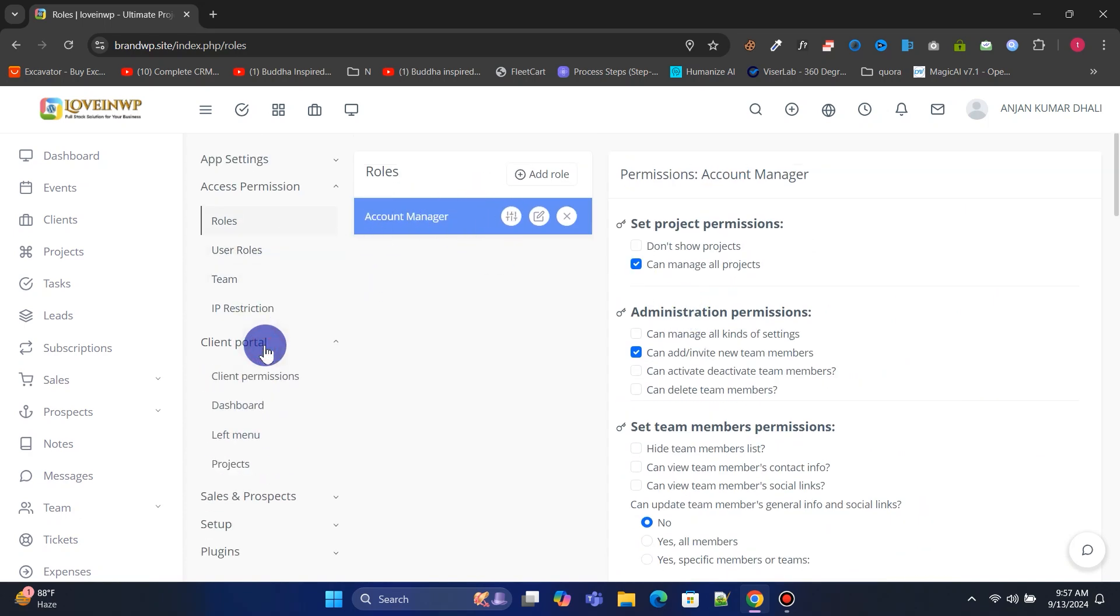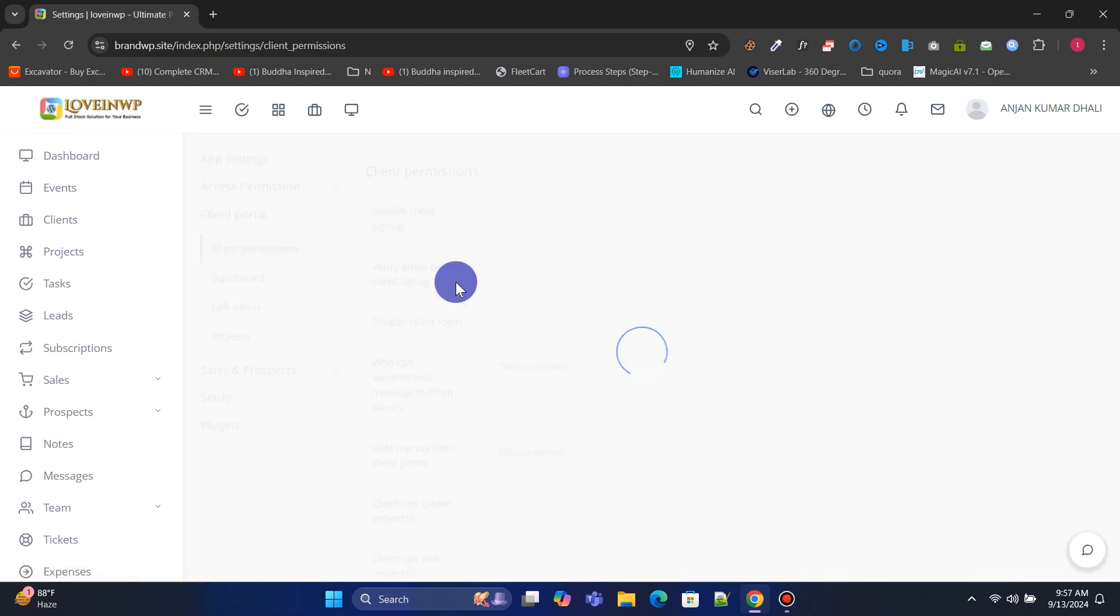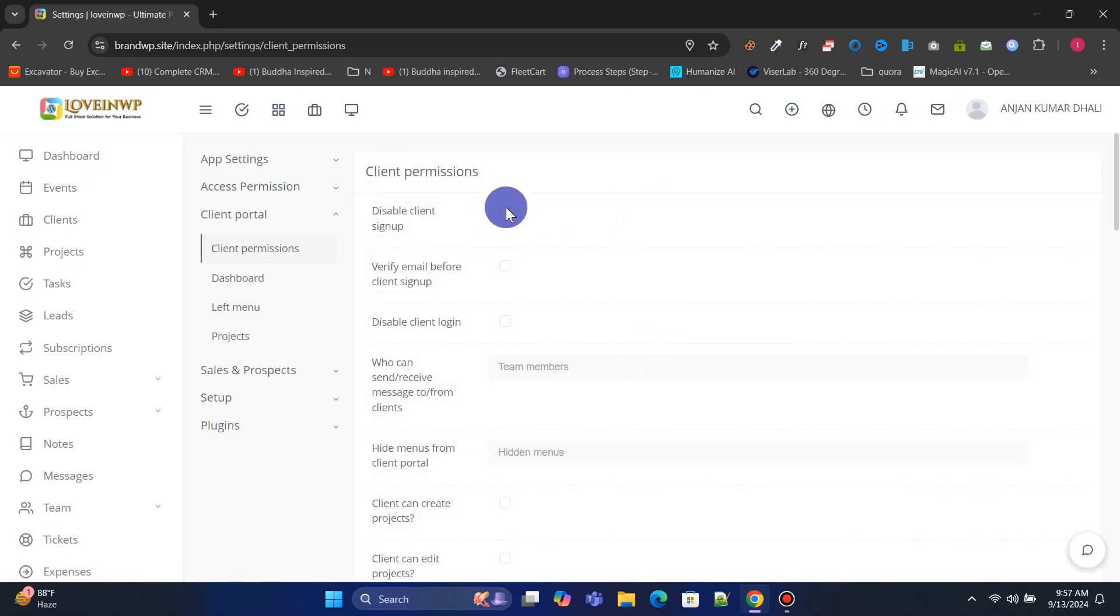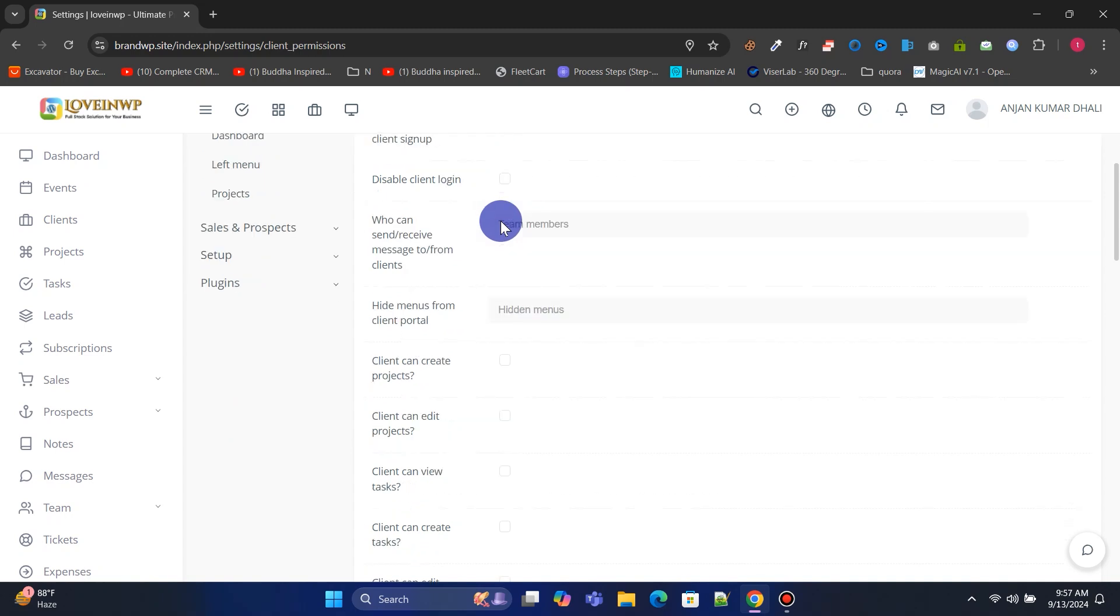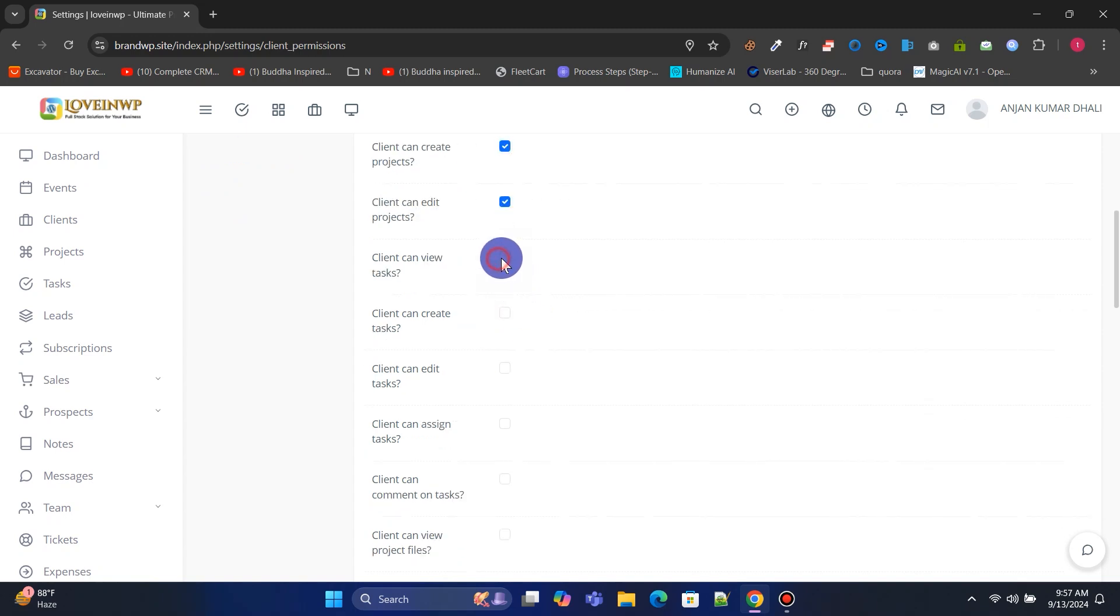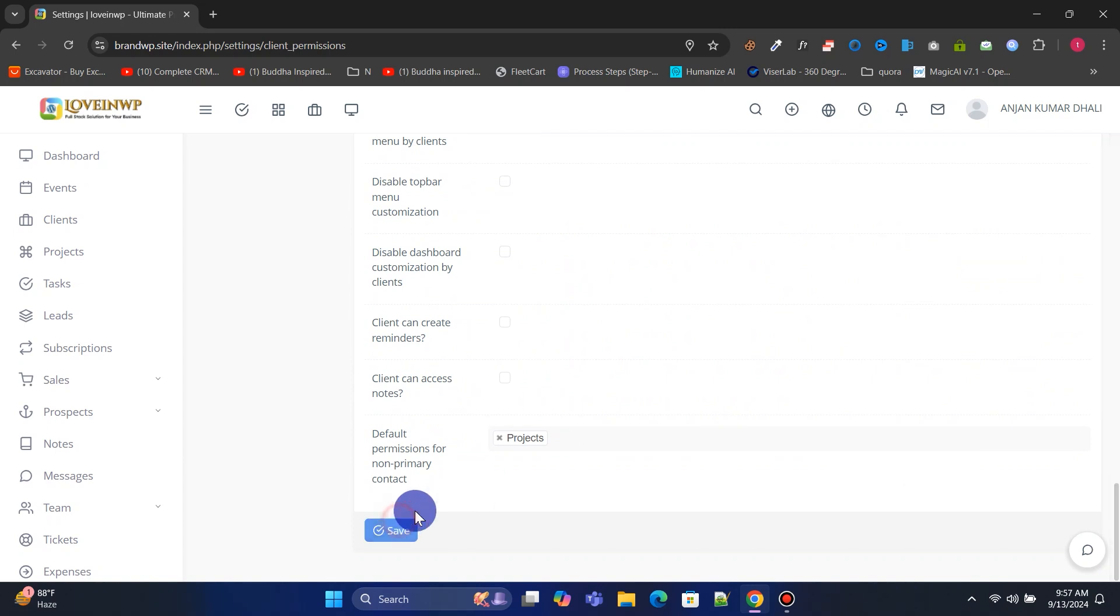In the Client Portal, click on Client Permissions to configure client access settings. Here you can enable or disable client sign-ups and define what actions clients are allowed to perform. For example, you can control whether clients are permitted to create projects, along with other customization options. Adjust these settings according to your specific needs.